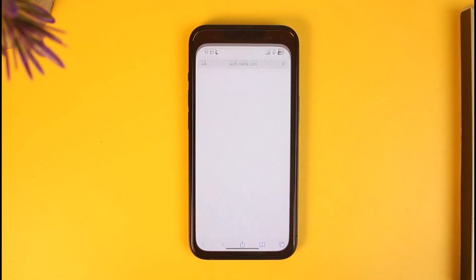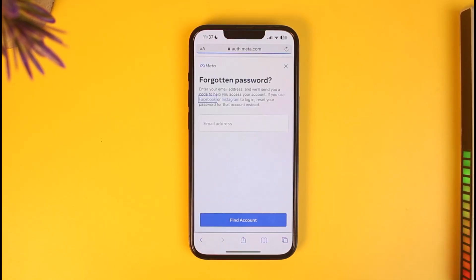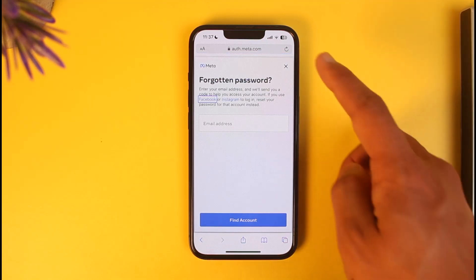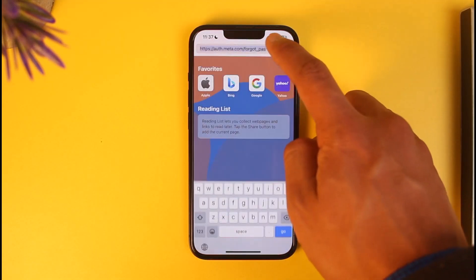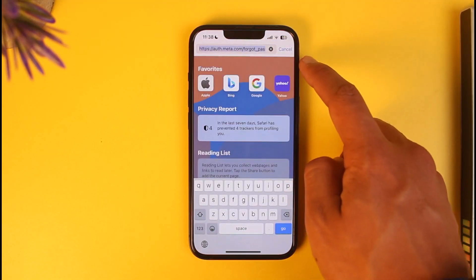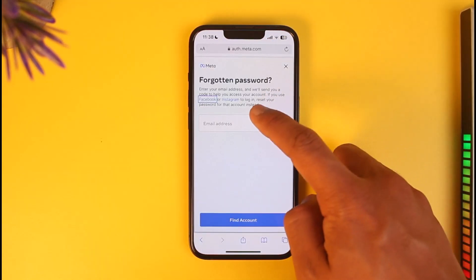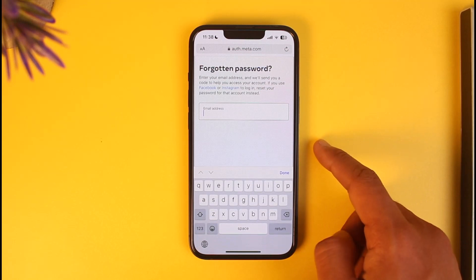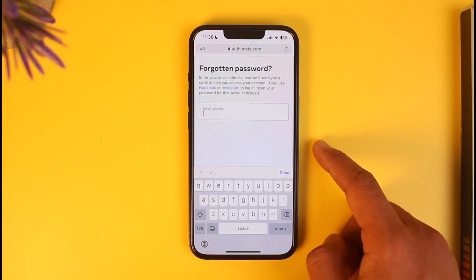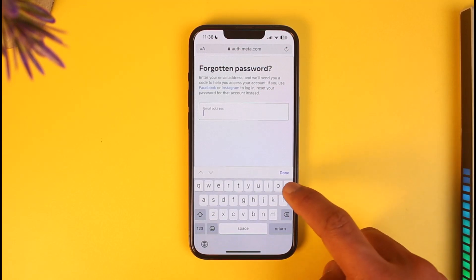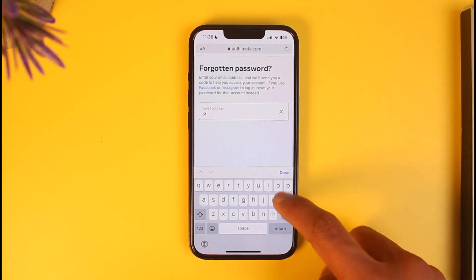All you have to do is open up your browser and then go to this link — I'll make sure to drop a link below. Once you go to this link, it will take you to the forgotten password page directly, where you simply need to go ahead and type in the email address.